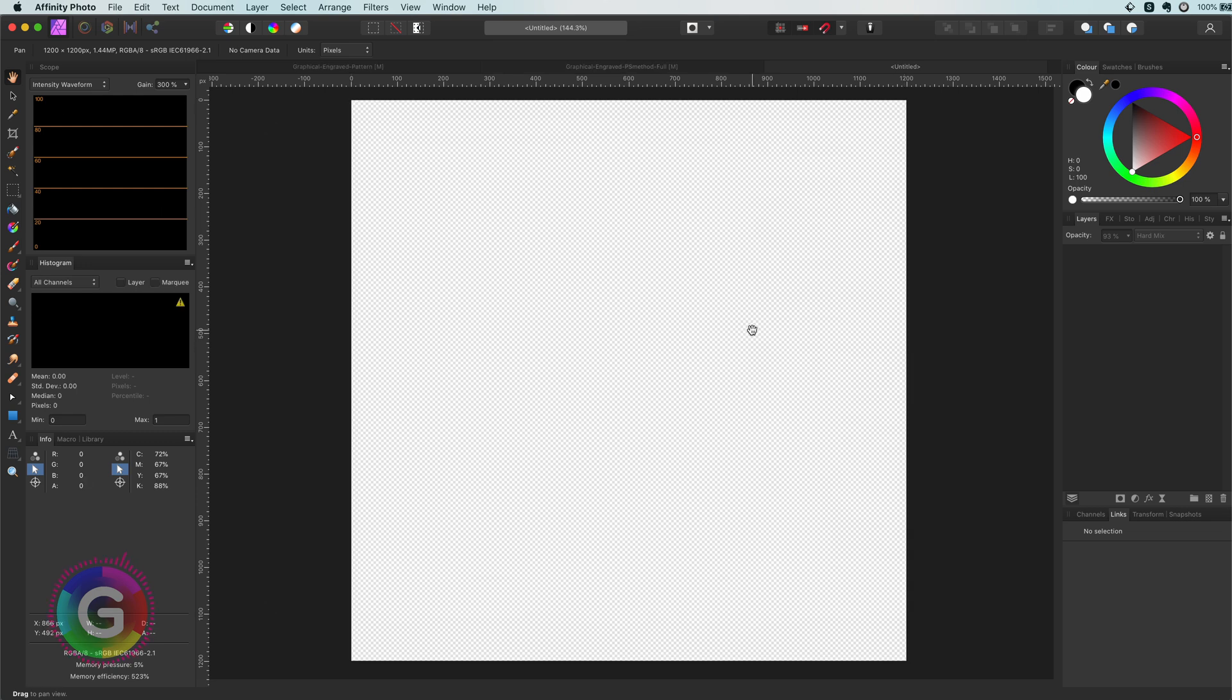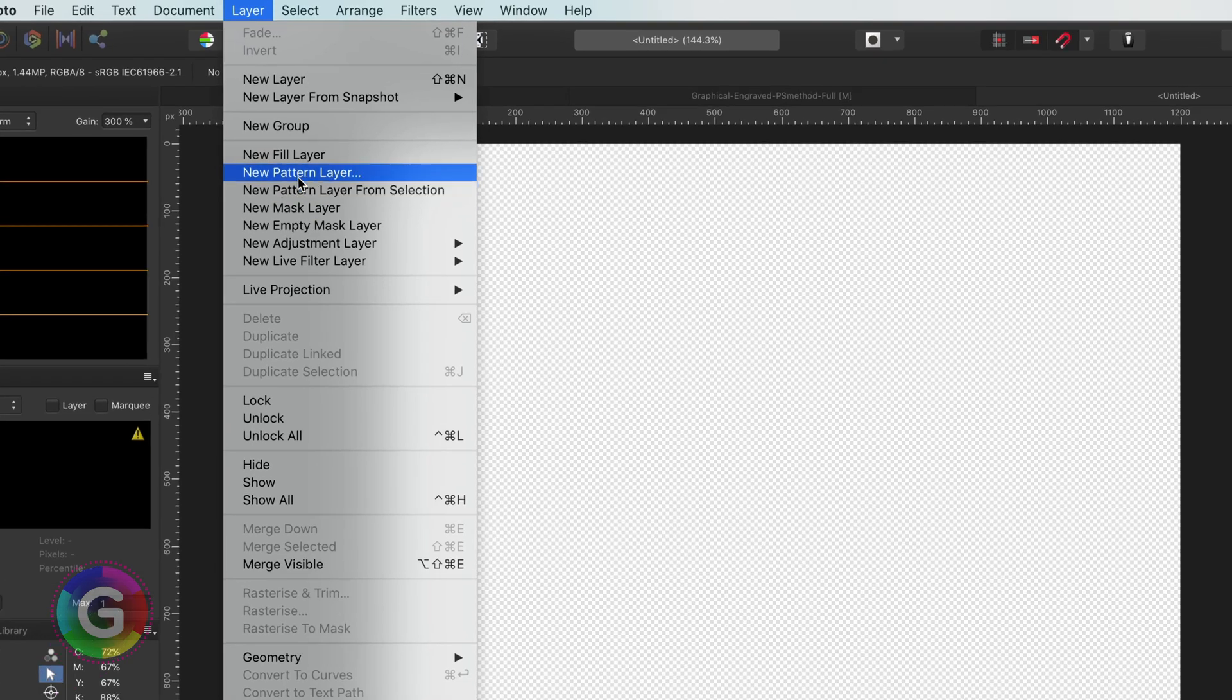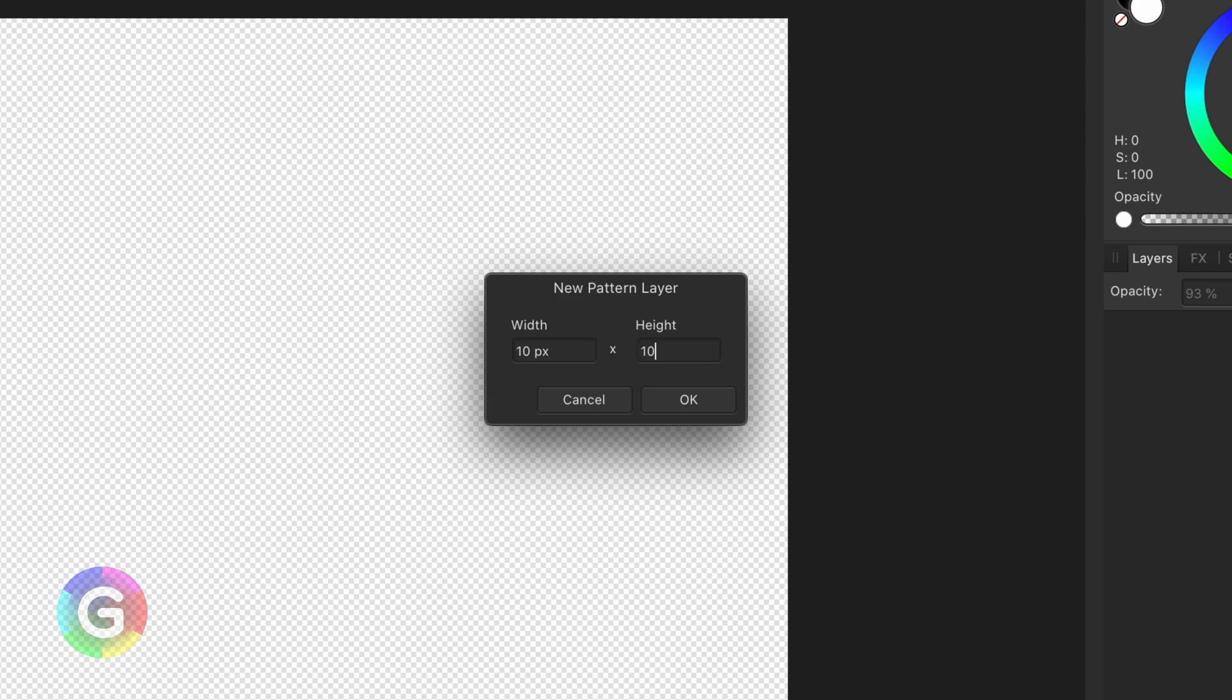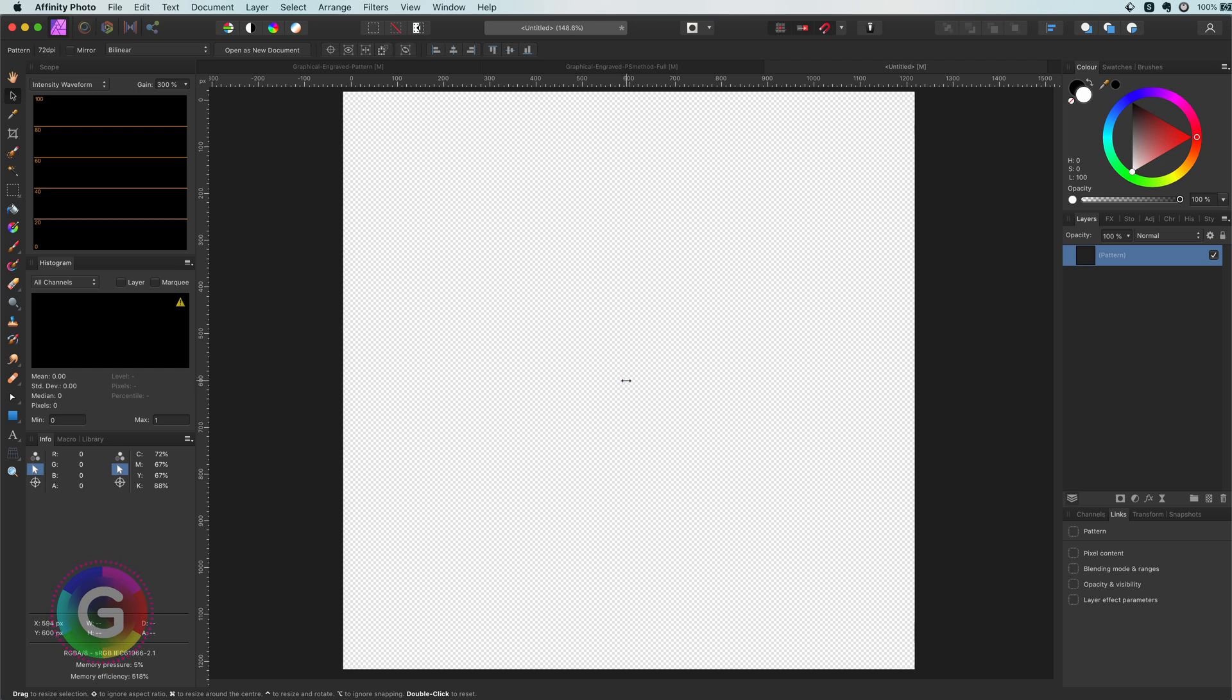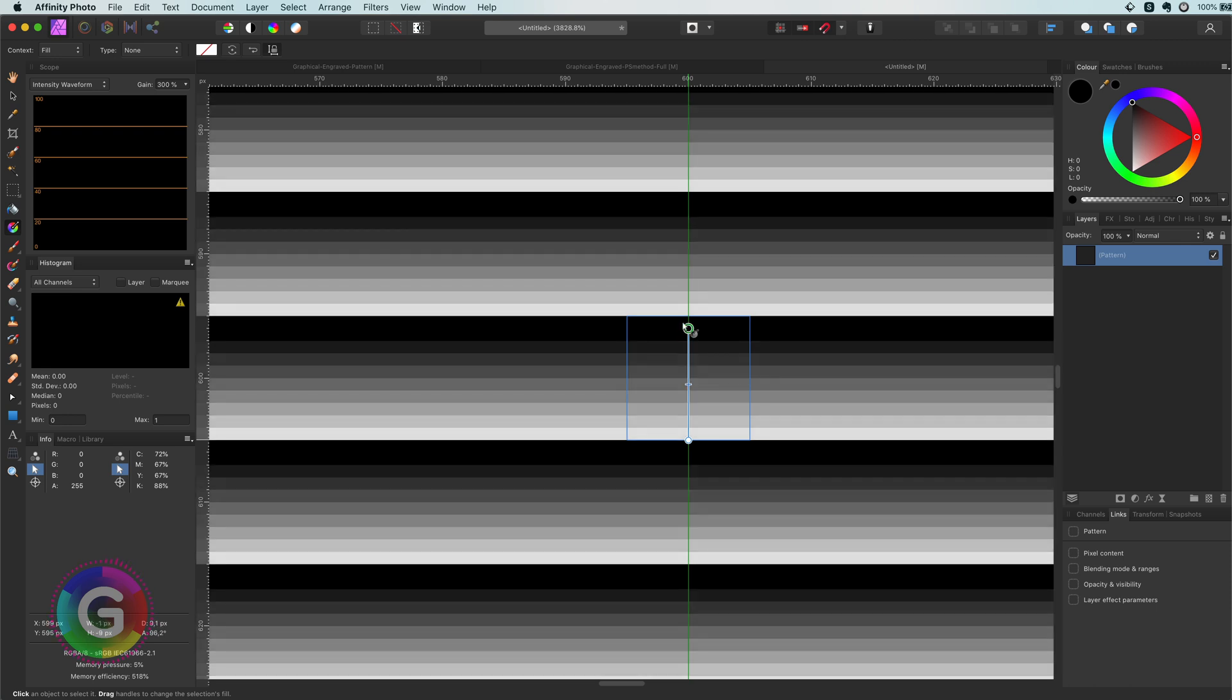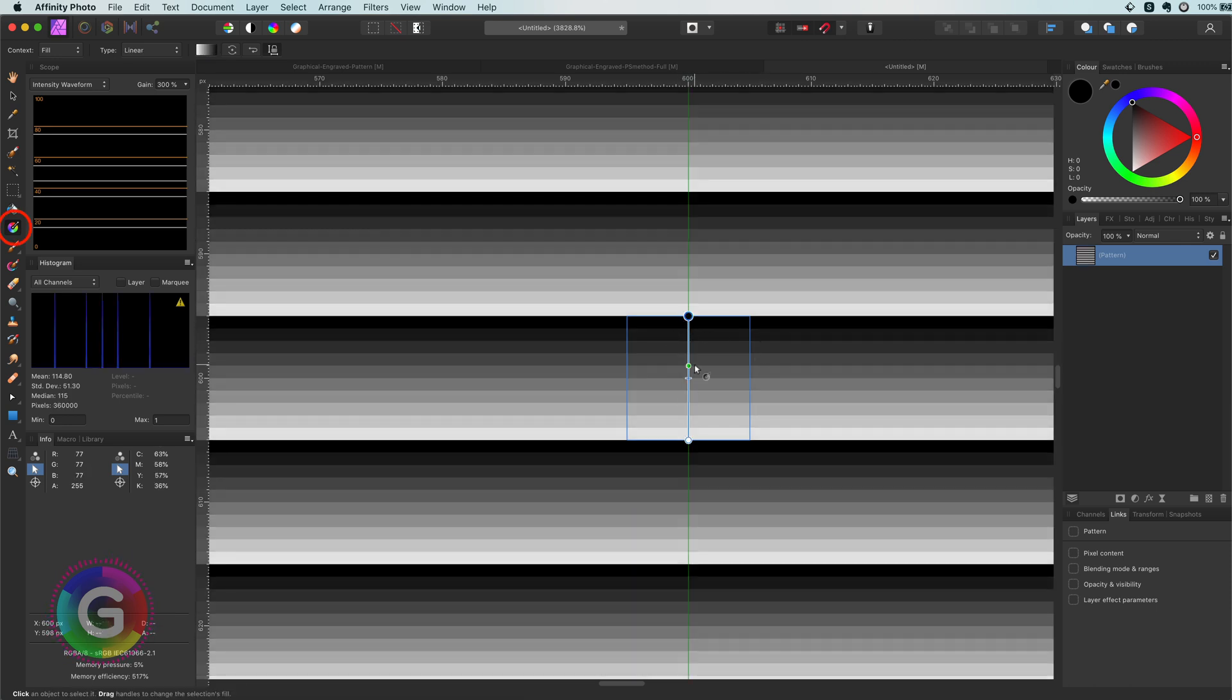The first thing we need to do is to create a wavy pattern. For this I am going to use the new pattern layer option from the layer menu. The pattern I am going to use will be 10x10 pixels. Excellent! Now let's zoom in to our pattern source. I am going to fill the pattern with a simple black to white linear gradient by using the gradient tool. Make sure the gradient starts and ends at the border of our pattern. Perfect!